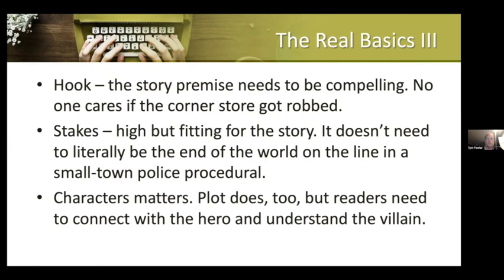The hook — the premise of the story itself needs to be compelling. No one cares if the corner store gets robbed, but if five people are murdered at the country club, that's the basis of a story. The stakes need to be relevant and high, but fitting for the story. Blofeld doesn't have to steal the magic space rockets — the Bond plots are always kind of ridiculous — but something significant has to be on the line for the hero or heroine to risk, usually loss of life. Readers need to be able to connect with your main character and understand your villain — probably loathe the villain at the same time, but also understand them.